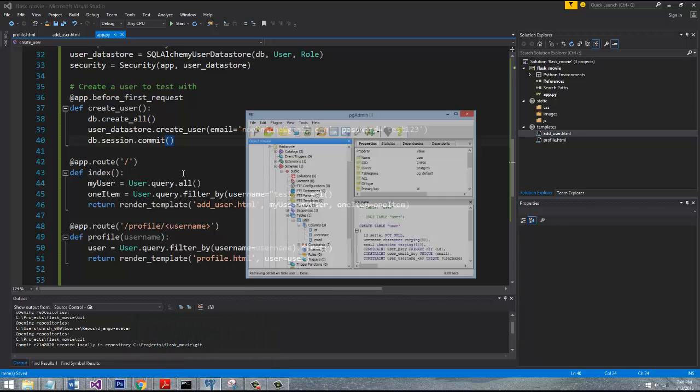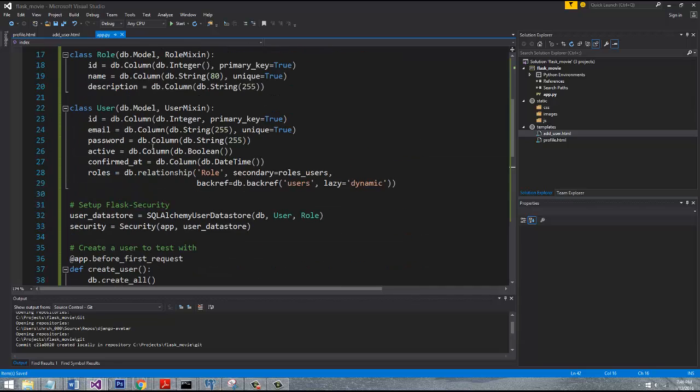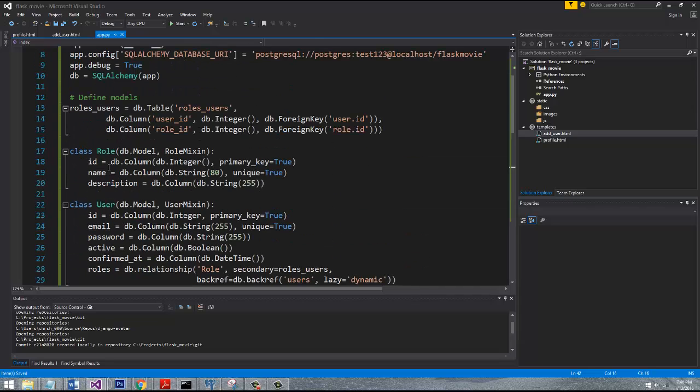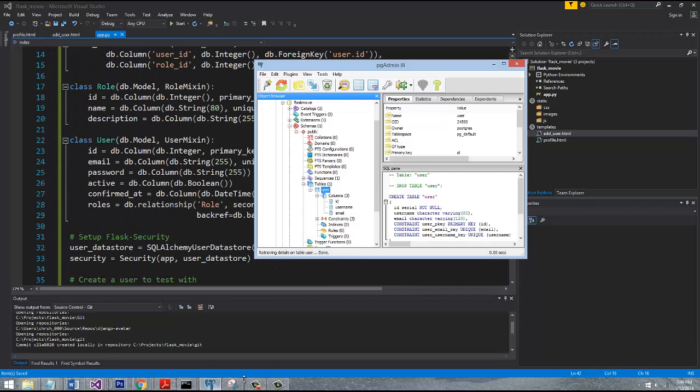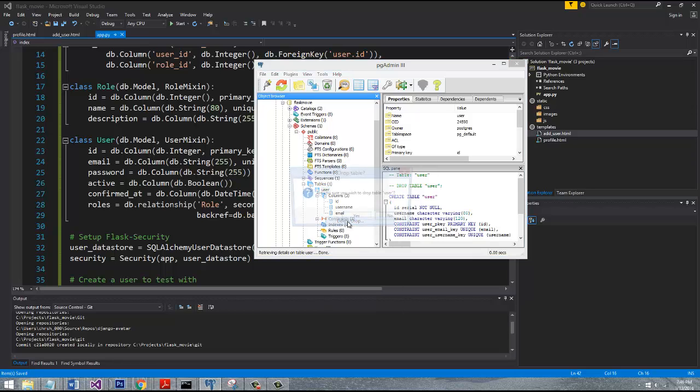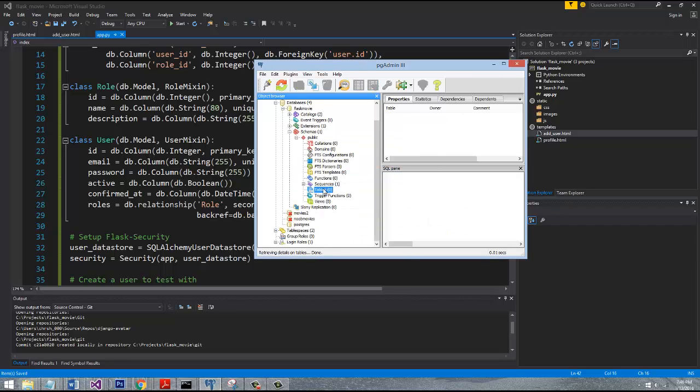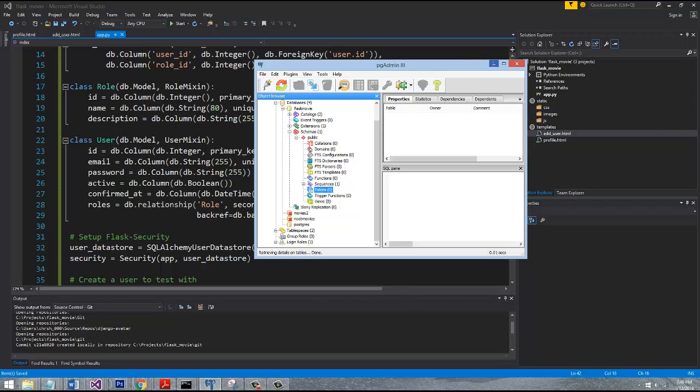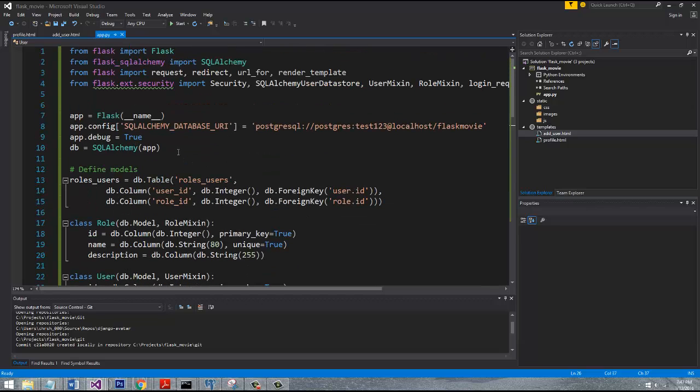Now the one issue that we have is that in Postgres we already have a user table, so we're gonna have a conflicting user table that tries to get created. We want to make sure we go ahead and go into our database and delete our table. We can just say drop, and now we have zero tables inside of our database again.